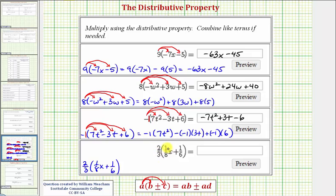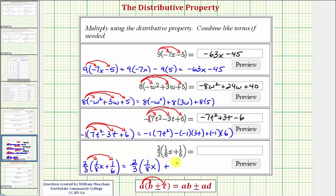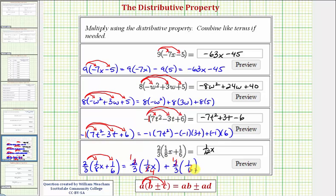For the last example, we have two-thirds times the quantity one-eighth x plus one-sixth. We distribute the two-thirds. Because of the fractions, we definitely want to show the work: two-thirds times one-eighth x, and then plus two-thirds times one-sixth. Finding our products — there's a common factor of two in the first: one two and two, and four twos in eight, giving us one-twelfth x. For the second product, another common factor of two: one two and two, and three twos in six, giving us one-ninth. So we have plus one-ninth. In this example it is best to show the work, because if we distribute directly we would need to simplify after multiplying. I hope you found this helpful.